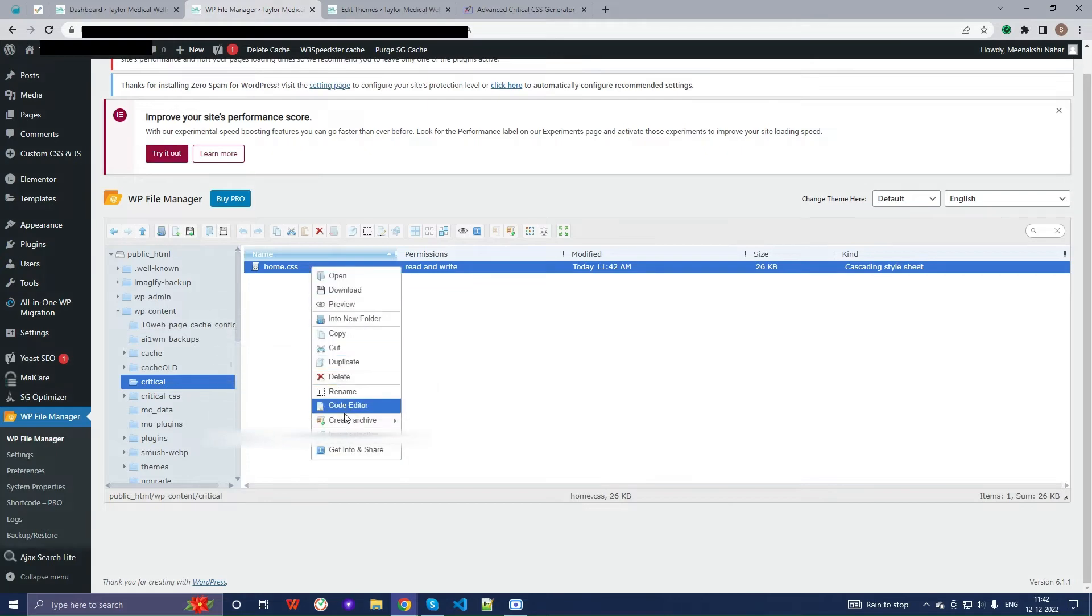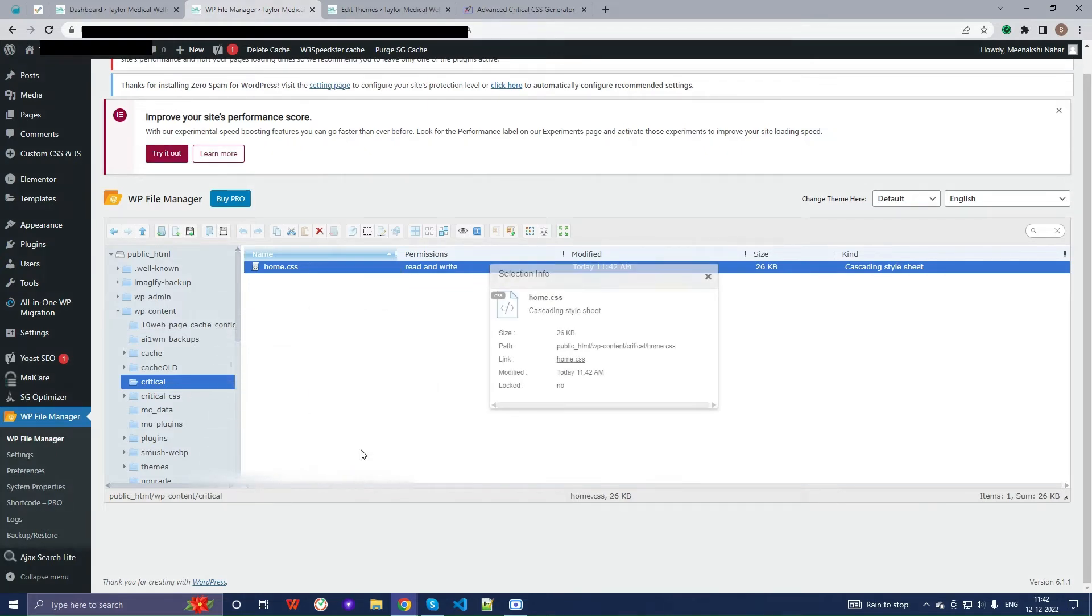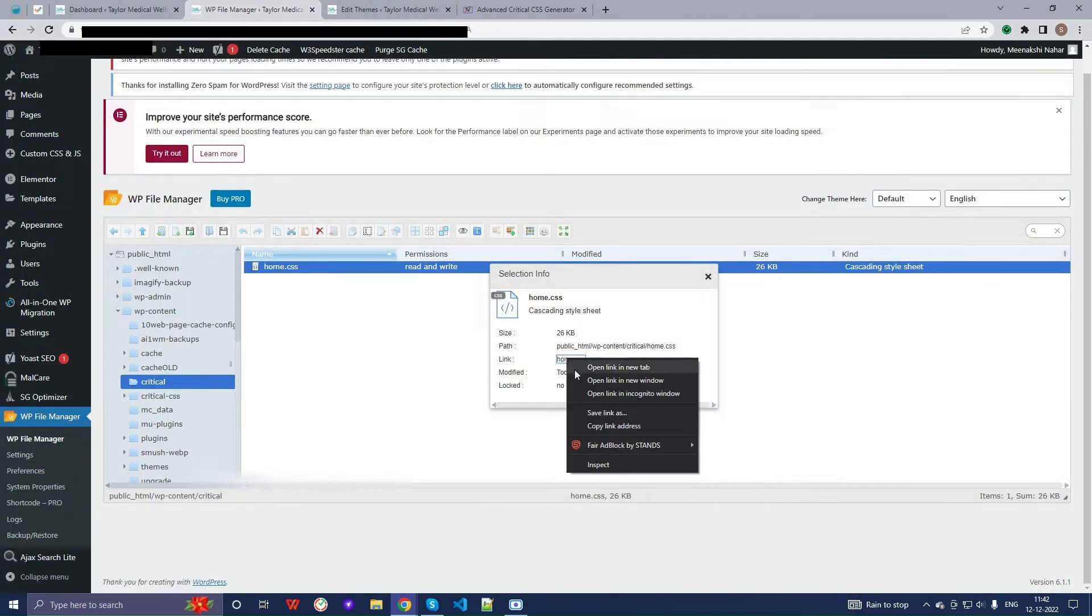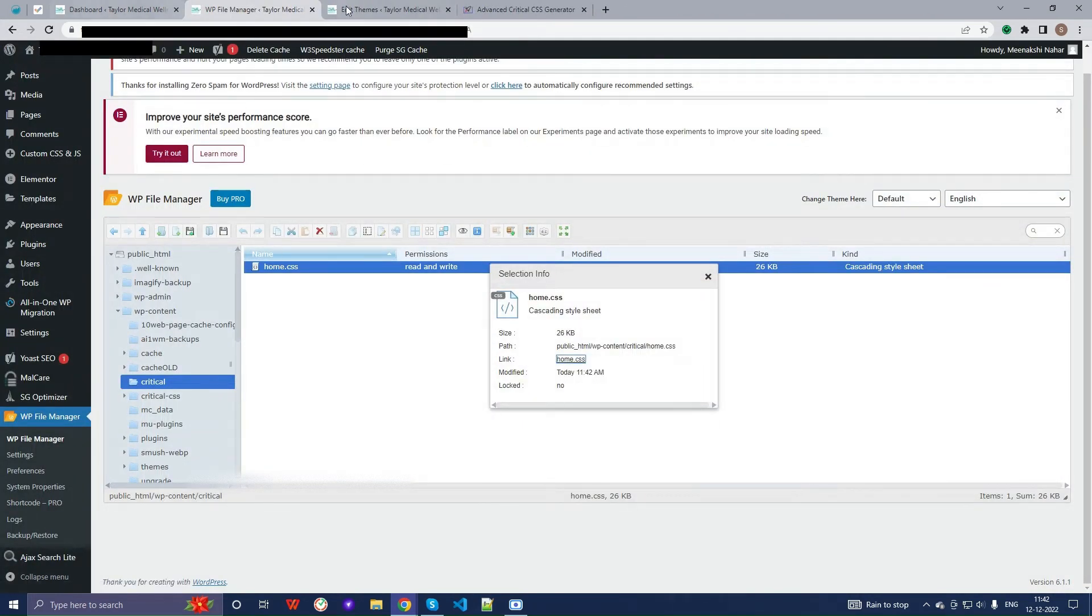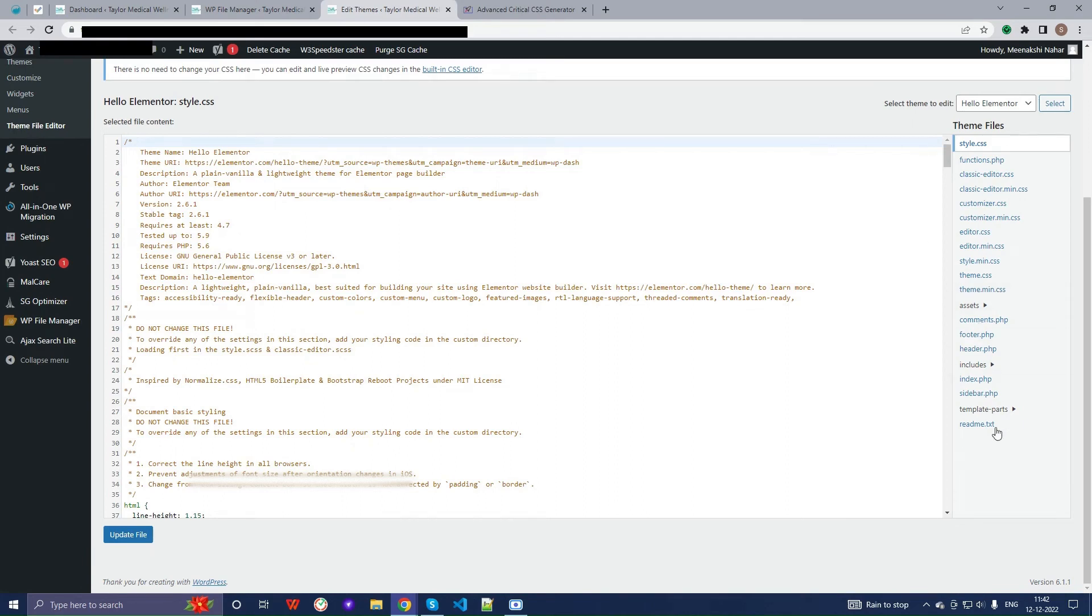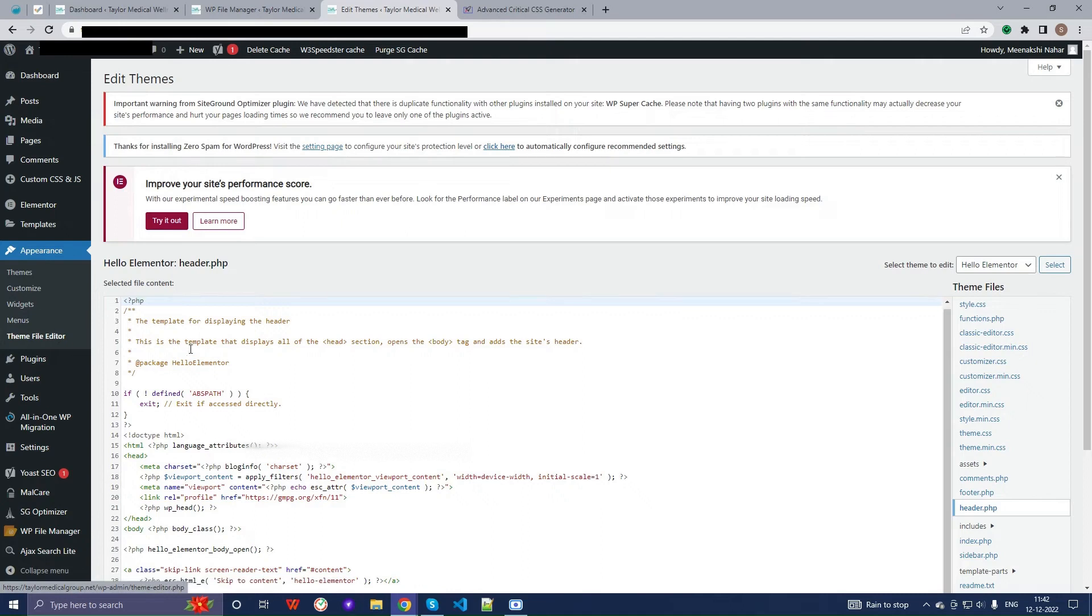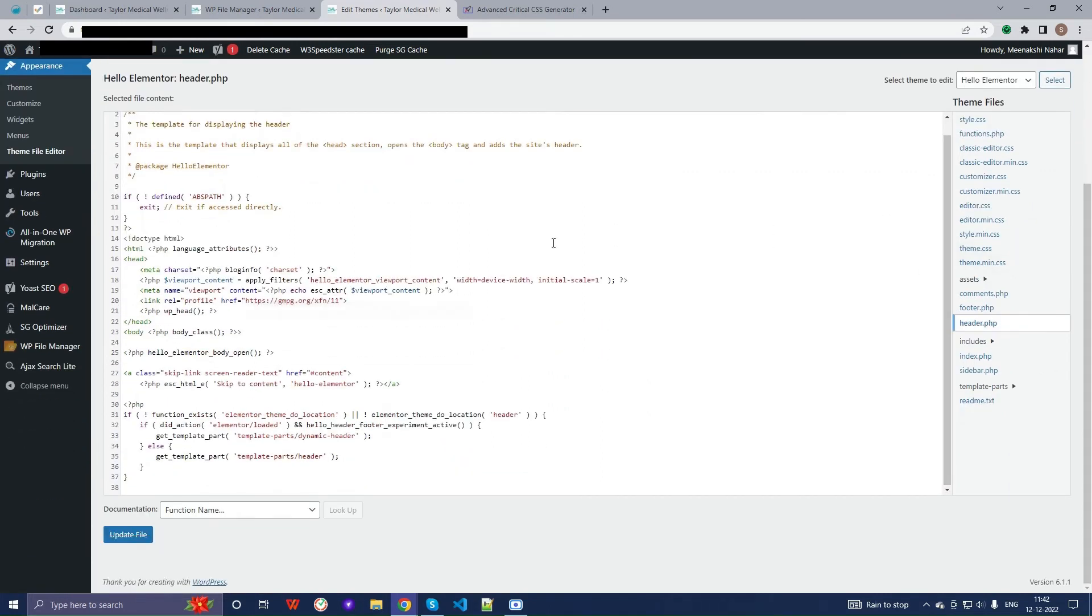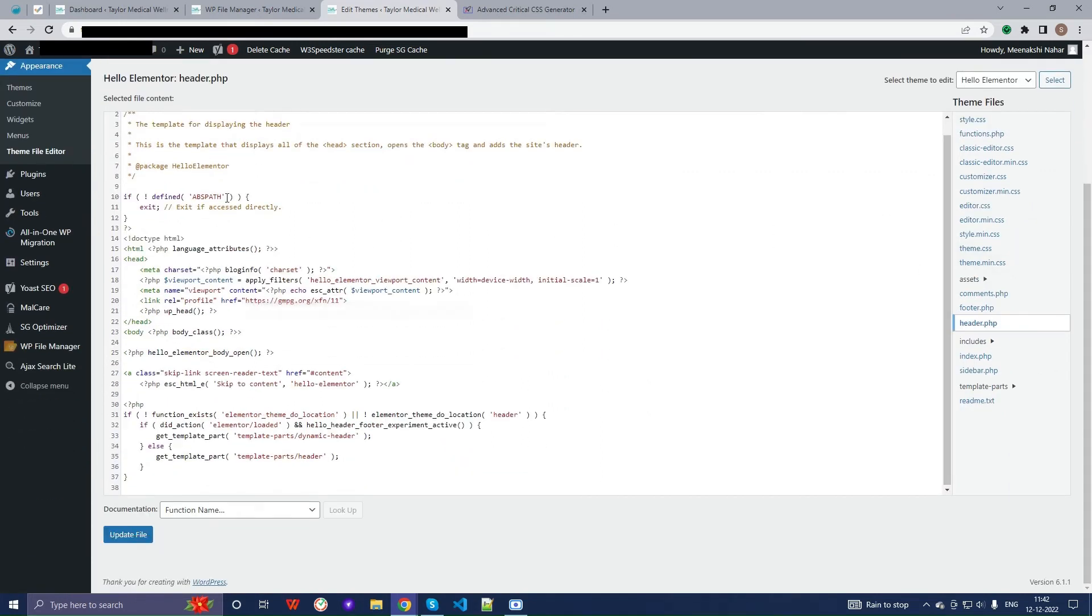Next, right-click on the path and copy the path of your critical CSS. Then go to the file editor of your webpage, go to the header section, and write just below the title of your webpage.